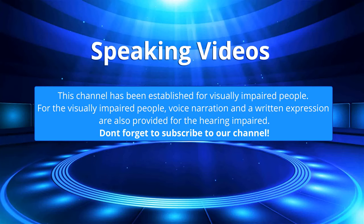This channel has been established for visually impaired people. For the visually impaired people, voice narration and written expression are also provided for the hearing impaired. Don't forget to subscribe to our channel.